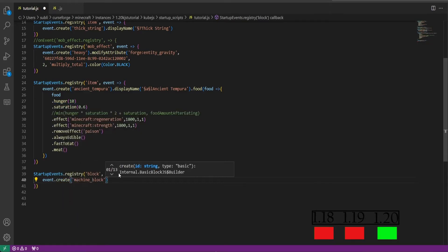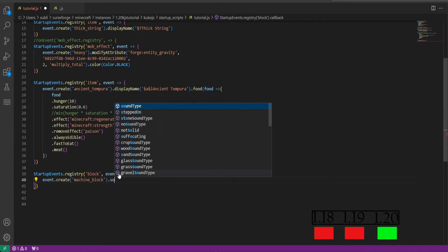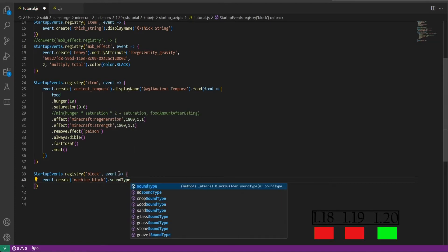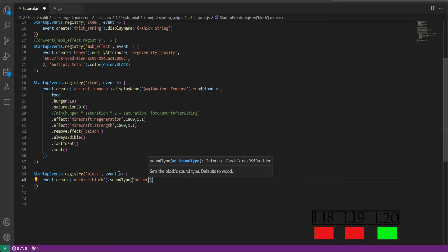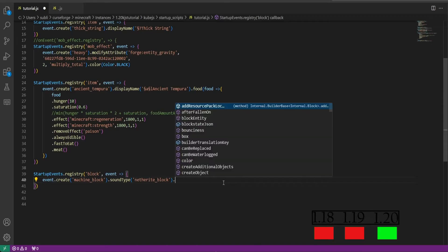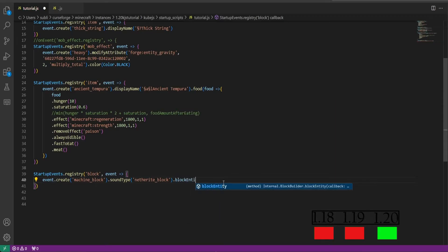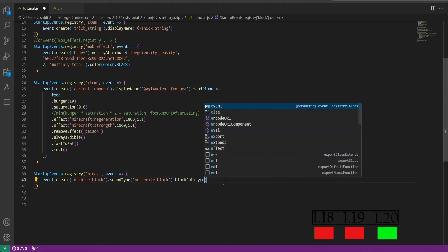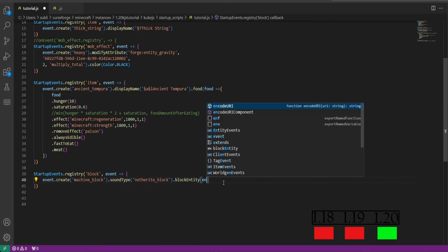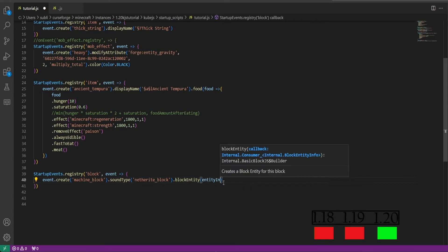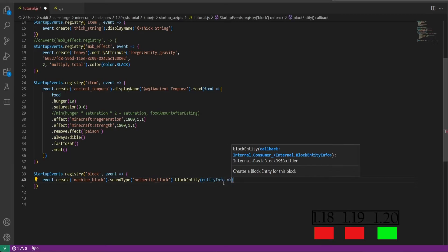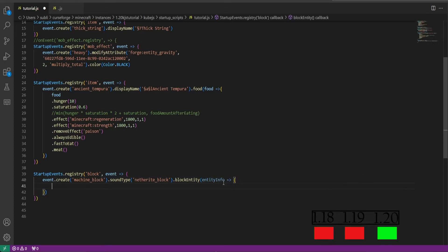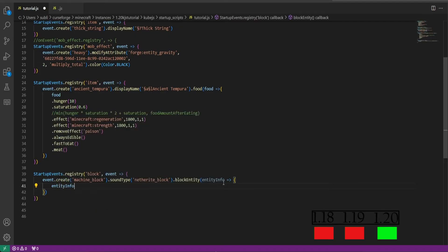Then in here we will do event.create and we'll call it machine block. Outside of this we will do dot sound type this time and we'll make it netherite block, so it'll make the netherite block sound when you place it and break it. So we'll do dot block entity. We are setting it as a block entity. Entity info is what we'll call this event right here, space curly bracket.